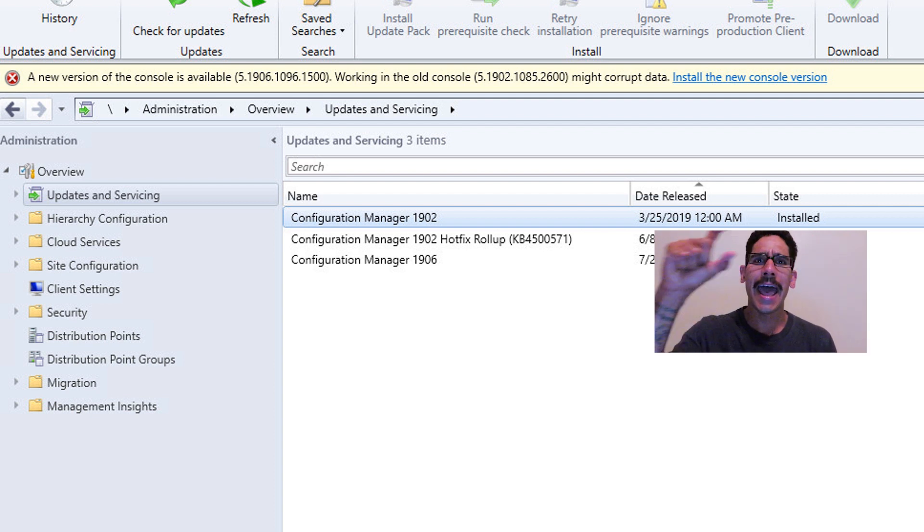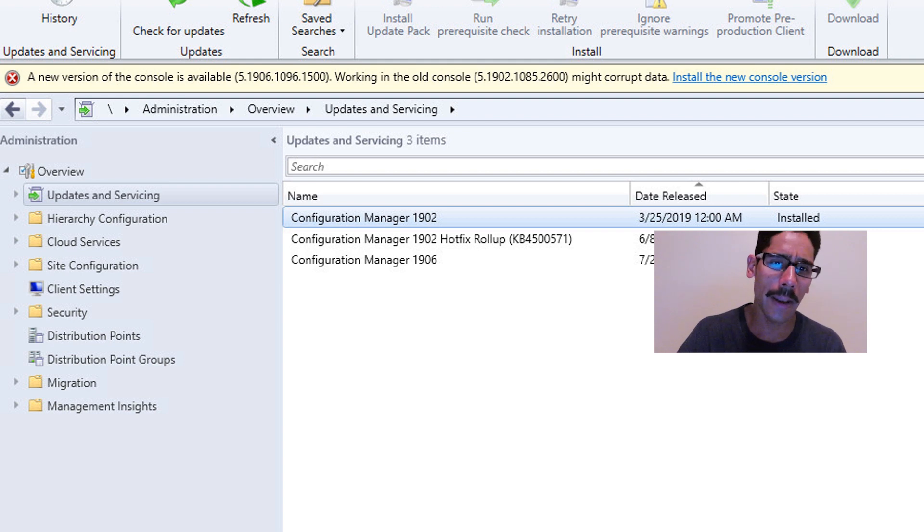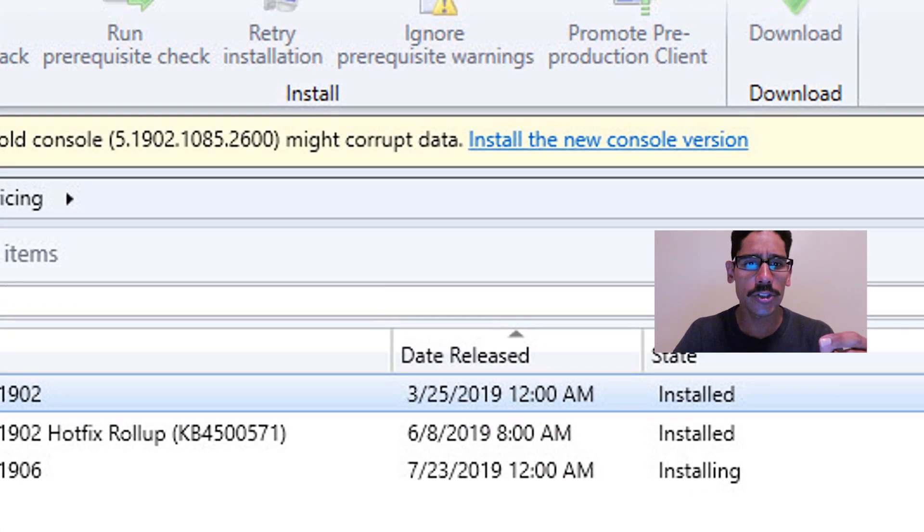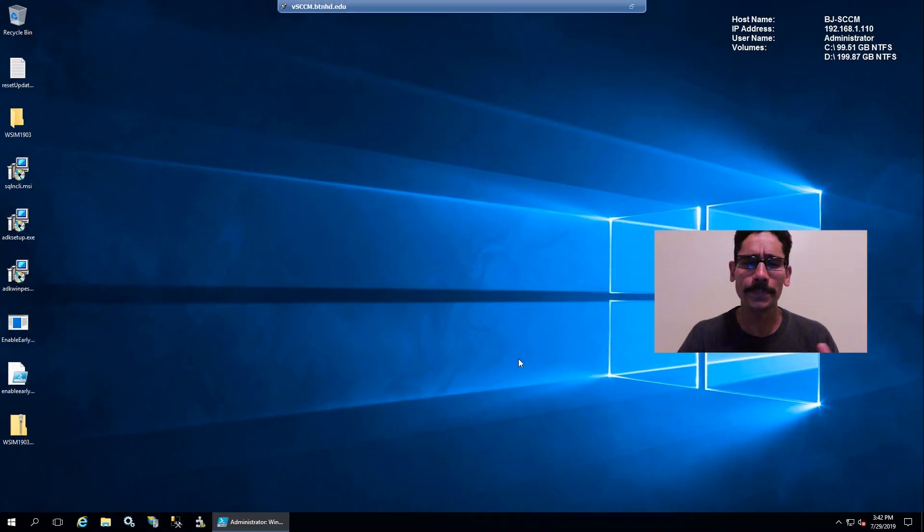When I came back from lunch, I got this nice little tab at the top that says a new version of the console is available. Click on Install the New Console Version, so that's what I did.